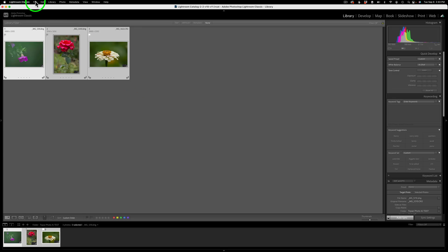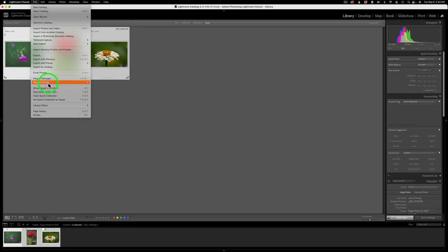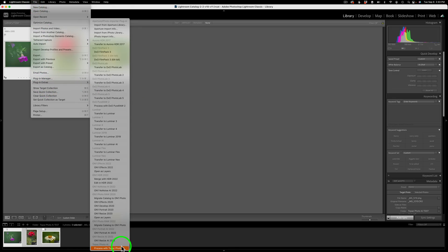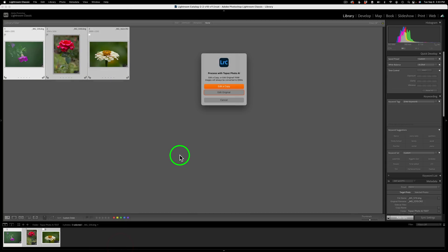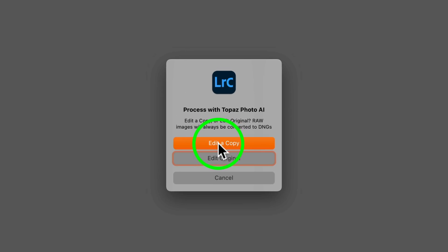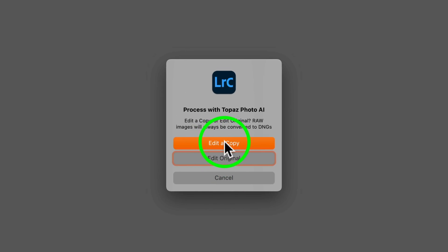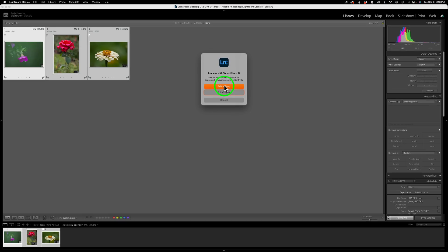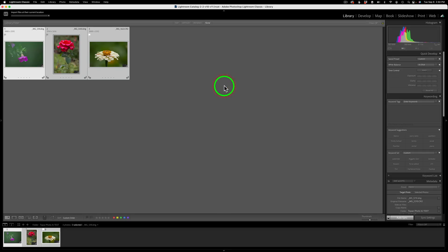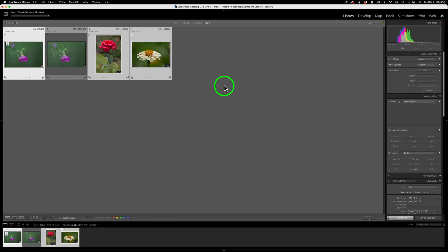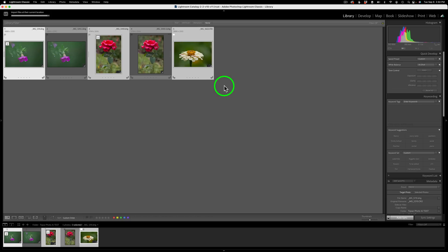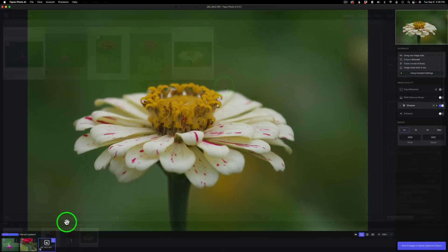So remember, Command or Control-A to get them all, or you can Command or Control-Click on each individual image that you choose to do the batch processing with. Okay, then I'm going to do all three. So let me come up here to File. Let's go to Plugin Extras and Process with Photo AI. And it's going to ask me, do you want to edit a copy? Do you want to edit the original? So you have a choice here, or you could cancel. So I'm going to edit a copy because I don't want to mess with my original file.